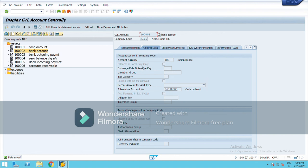From here you can select the alternative account number, which becomes a mandatory field after making all the configuration for country specific or group specific — you can do both simultaneously. This was it about operating, country specific, and group chart of account. Thank you.